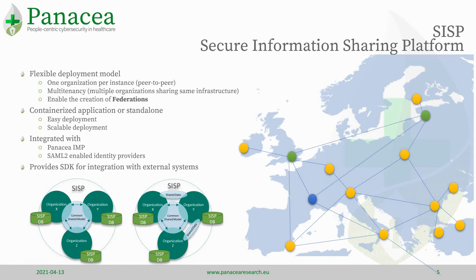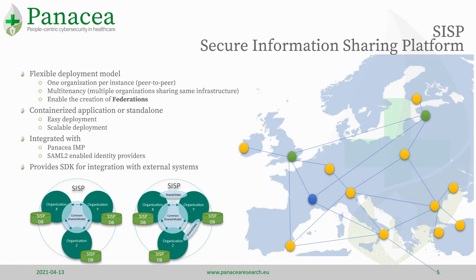The deployment model is hybrid, that can be fully centralized, or fully peer-to-peer, or a hybrid version of the two, with the clusters of federations, for example.